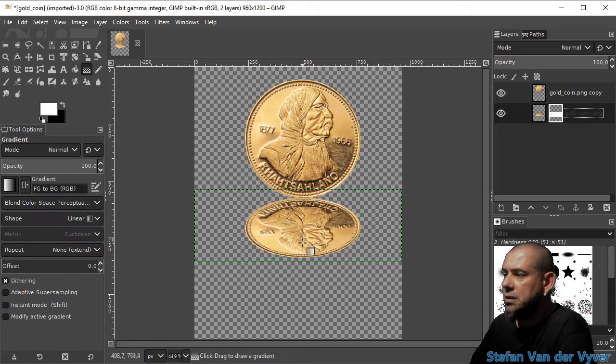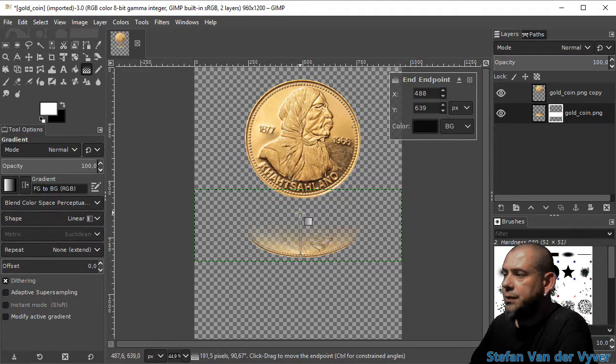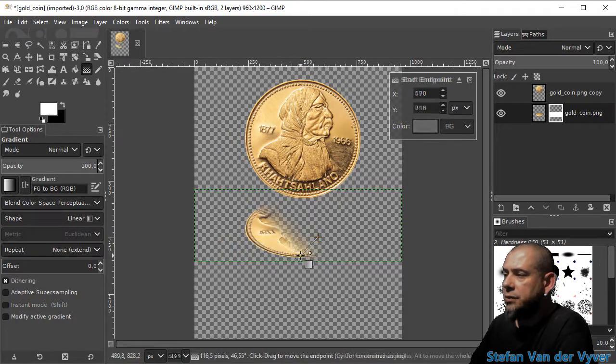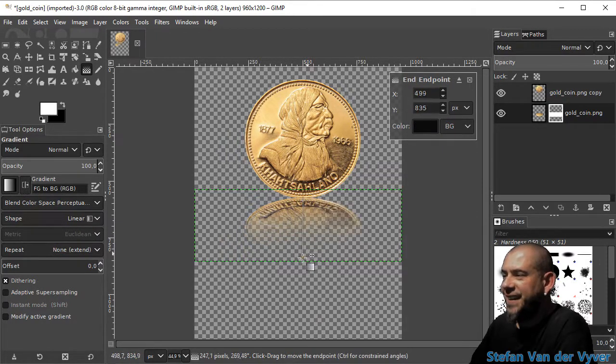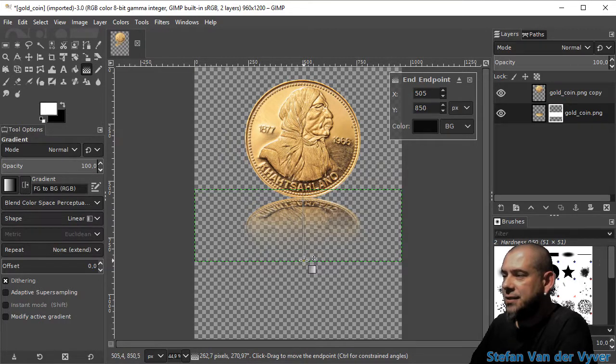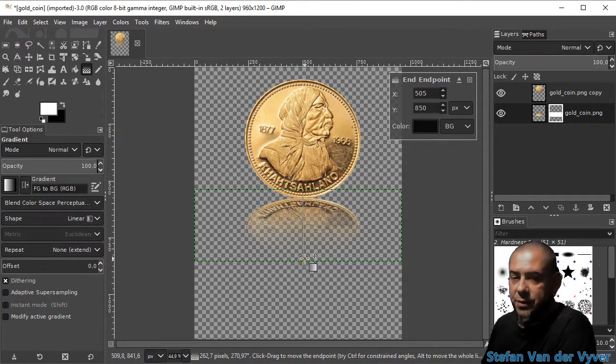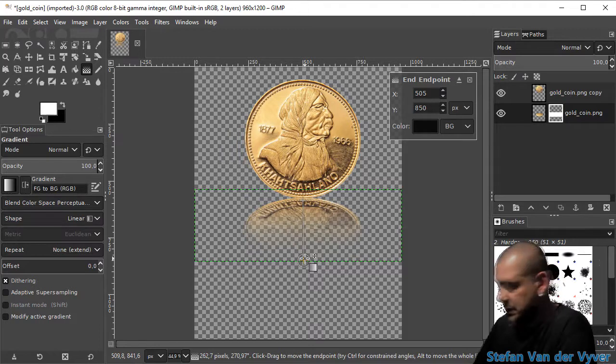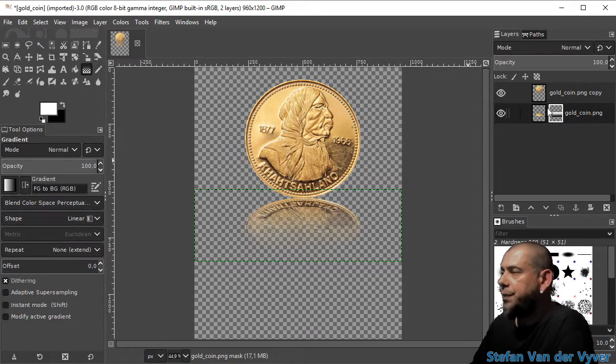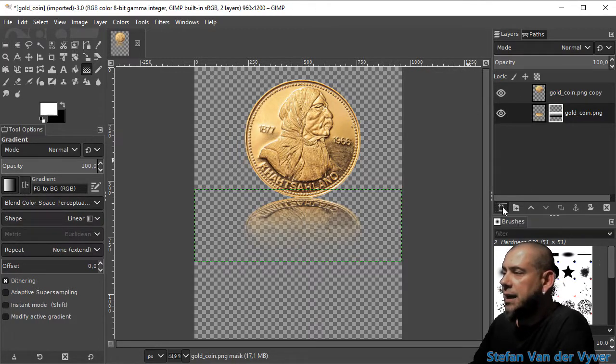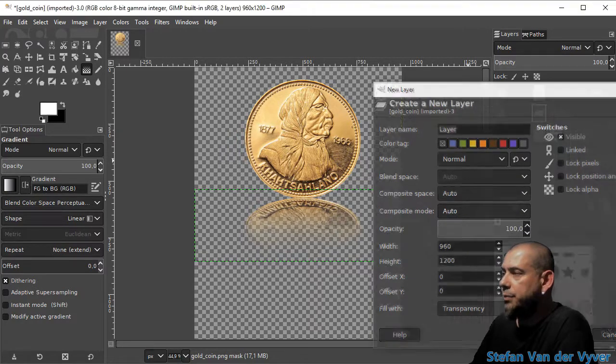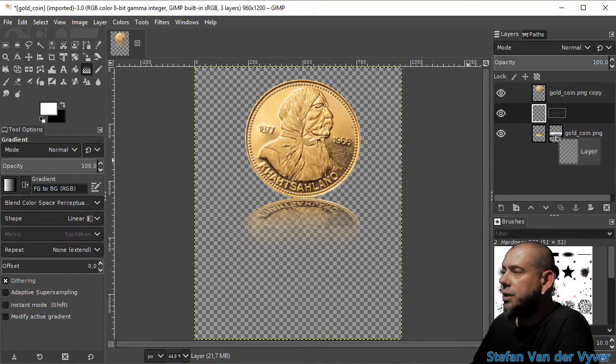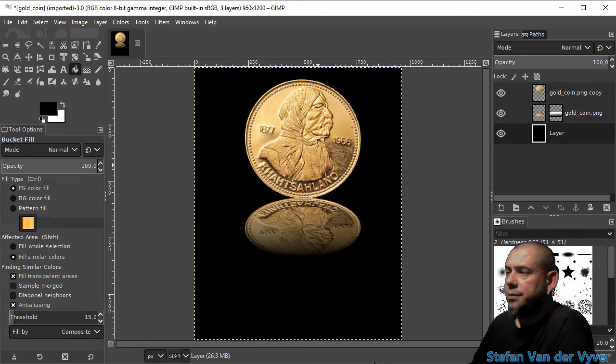Let's see, I always get it wrong the first time. There we go, I quite like that. Enter to confirm. There we go, and I'm going to add a black background on a new layer.